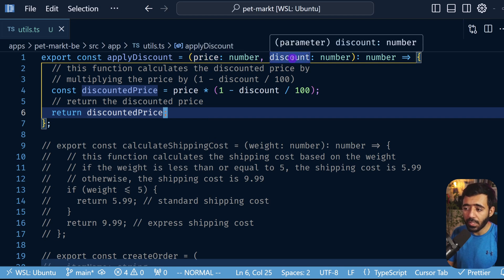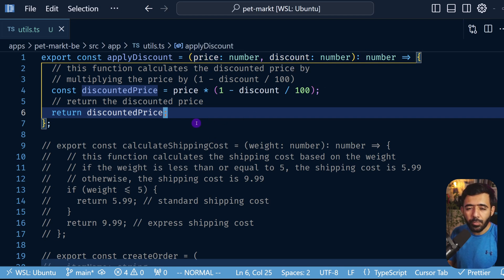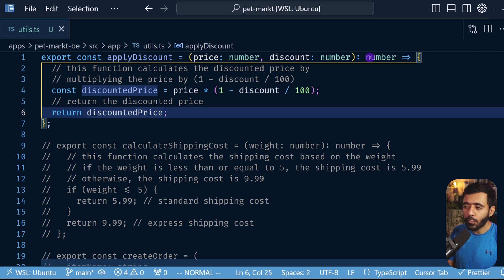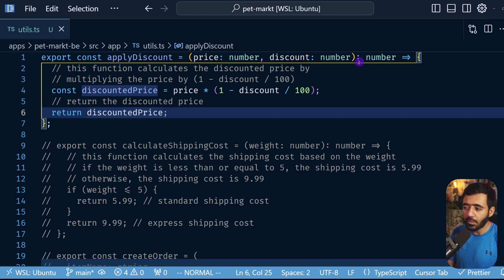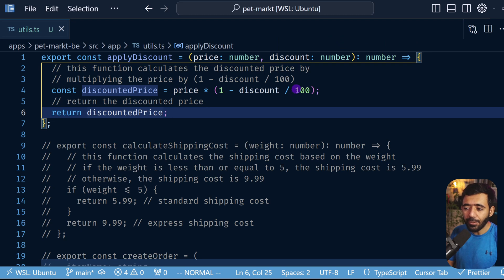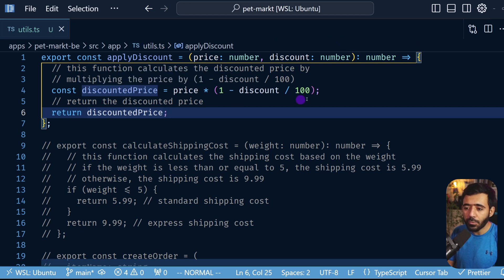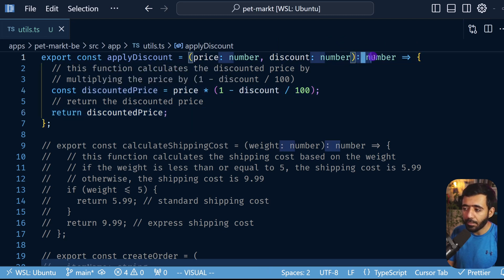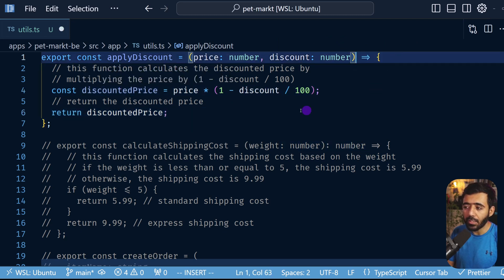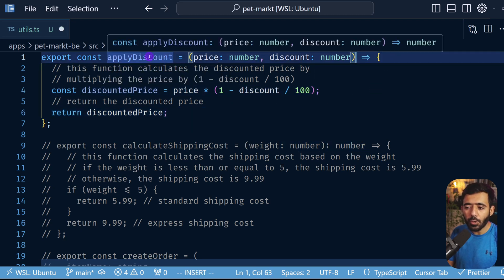So price and discount as numbers and then returns a number. The problem with this code is that first we don't always need to specify all the types for a function, especially if these two are numbers. The calculated result will also be a number, so we don't really need to type this right here because this is automatically calculated using something called type inference from TypeScript.